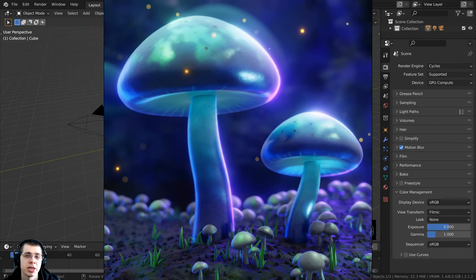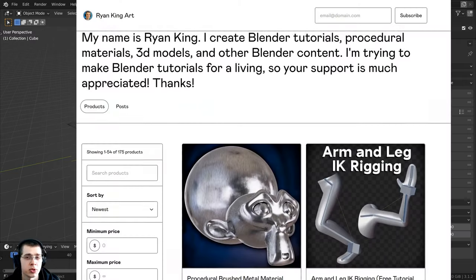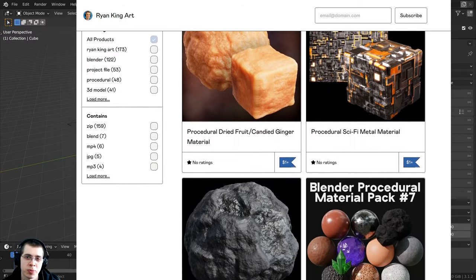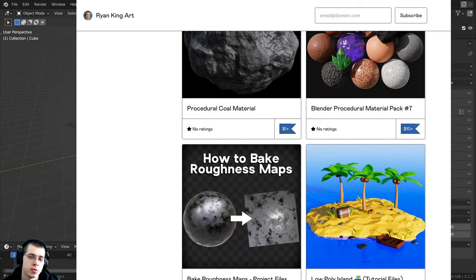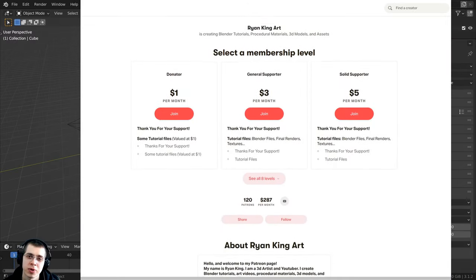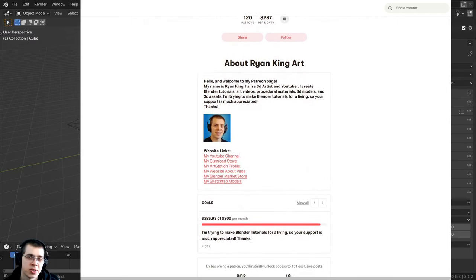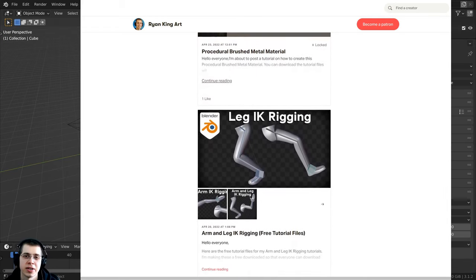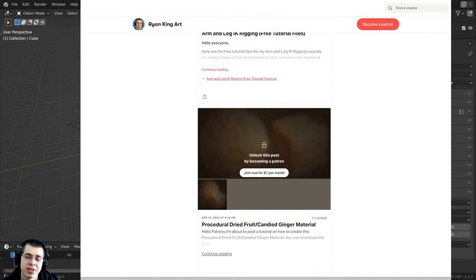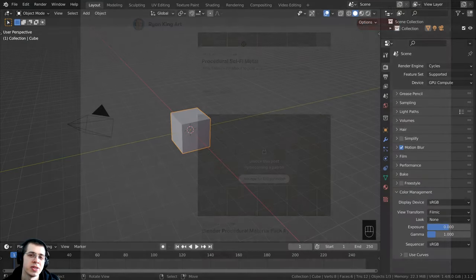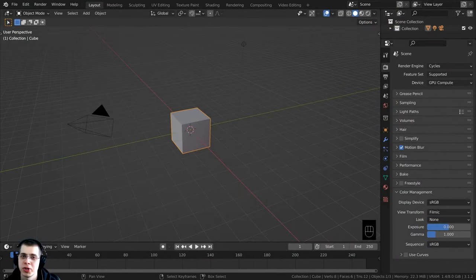This entire tutorial series is completely free on my YouTube channel, but if you'd like to support me, great places are my Gumroad store and Patreon page, where you get 3D models, assets, procedural materials, artwork project files, and tutorial files. You can also support me through YouTube memberships by clicking the join button next to the subscribe button. Your support is very much appreciated so I can continue making free content.